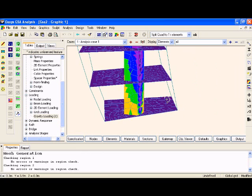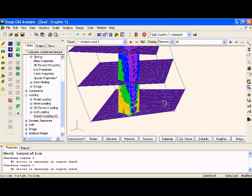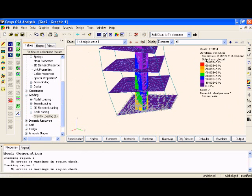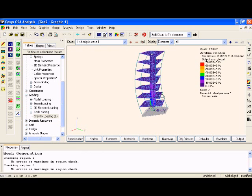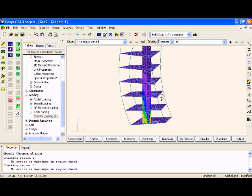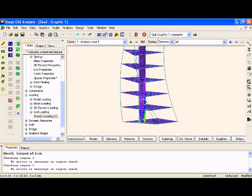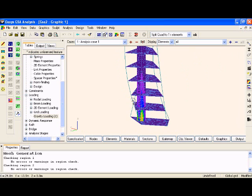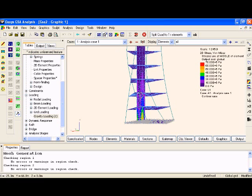I hope that helps explain some of the options for parametrically defining and creating a finite element model in GSA.